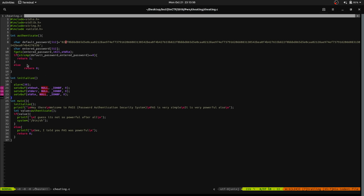This program takes our input, then compares it with a saved password. If it is equal, we will get a shell. There are two problems in this program. One problem is that the size of our buffer is only 512 bytes, but we can input 1025 bytes. The other problem is the program uses strcmp instead of strncmp.